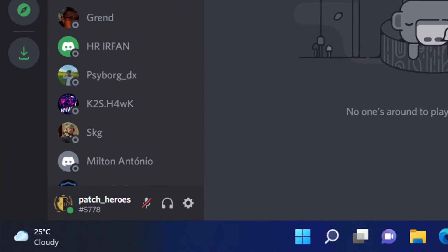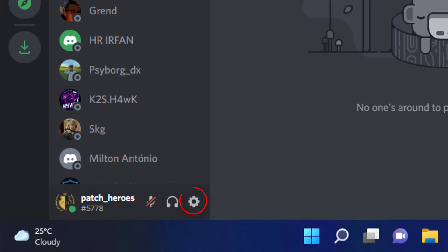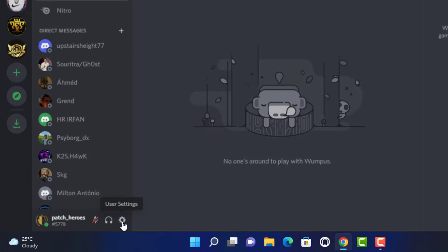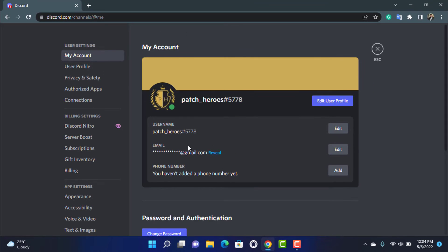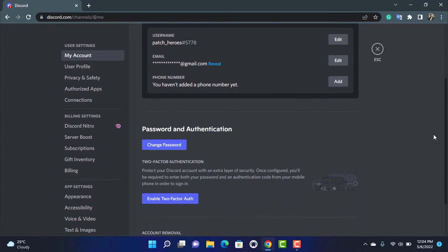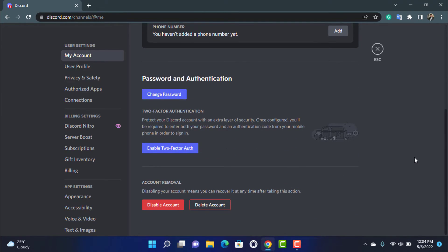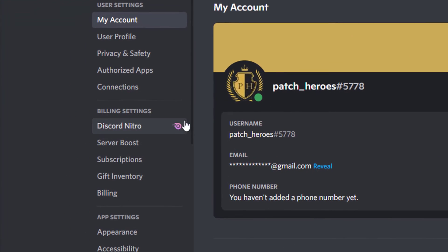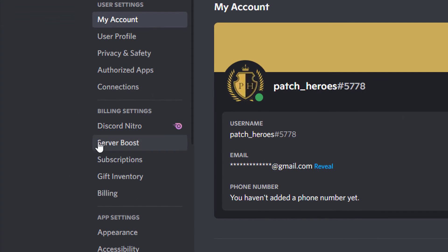In order to redeem your Discord Xbox Game Pass, at the bottom of the screen you will be able to see the Settings icon. Simply click on the Settings icon and it will take you to the User Settings page. Here you can customize many things, but we don't want to mess with any of those.